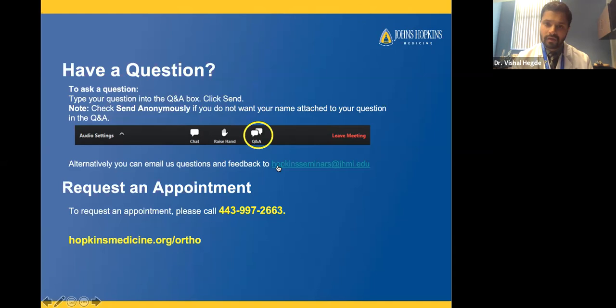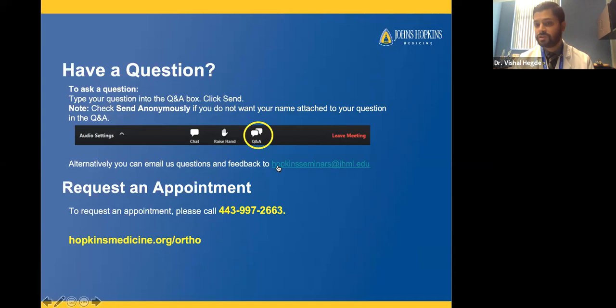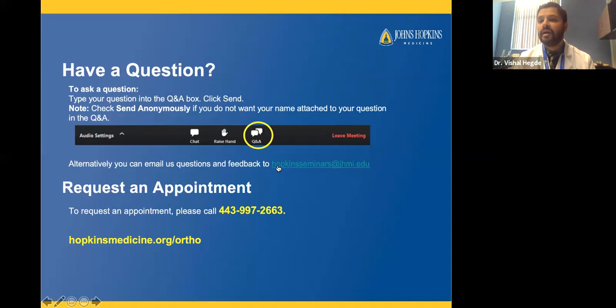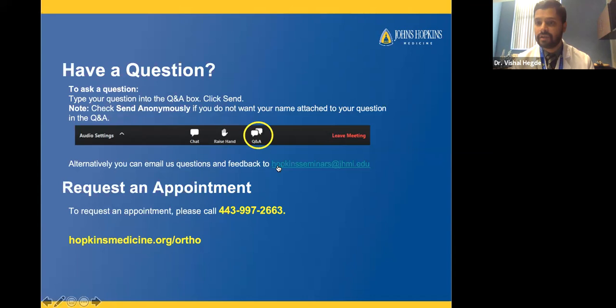Question: I have advanced medial femoral-tibial compartment degenerative disease but all ligaments are intact — can I be a candidate for partial knee replacement? You can be a candidate. It depends on your range of motion — near full extension and past 90 degrees of bending — and on where your pain is. If your pain is very localized to the inside of your knee without diffuse pain on the outside or back, you can definitely be a candidate. Your orthopedic surgeon will confirm during examination.